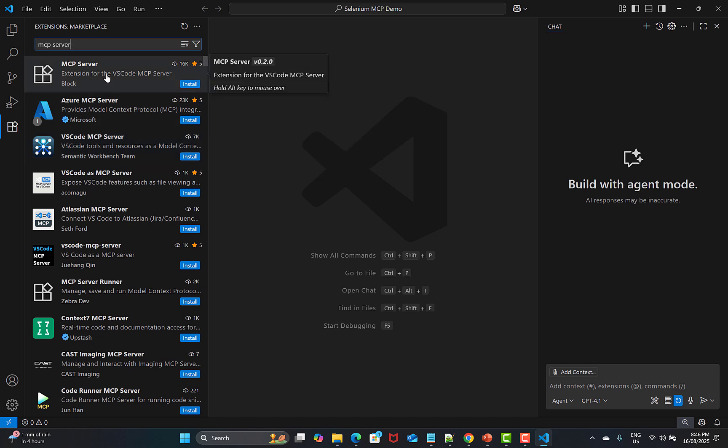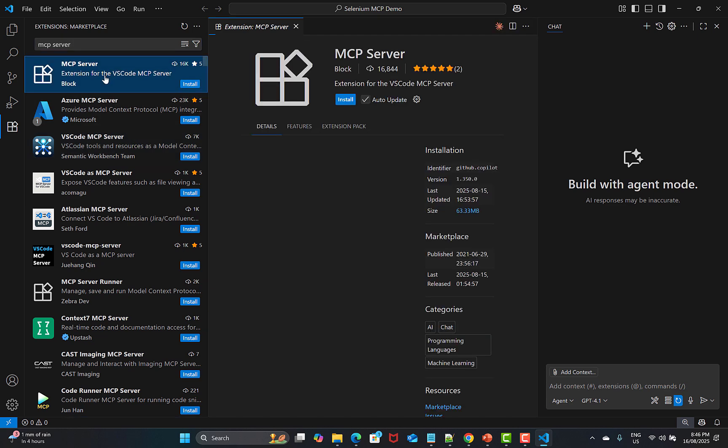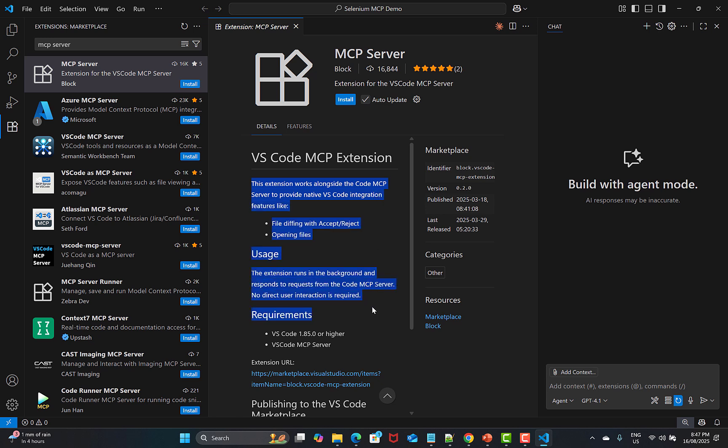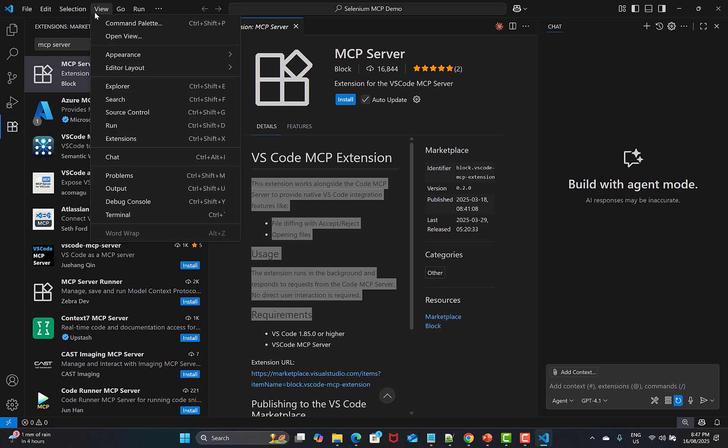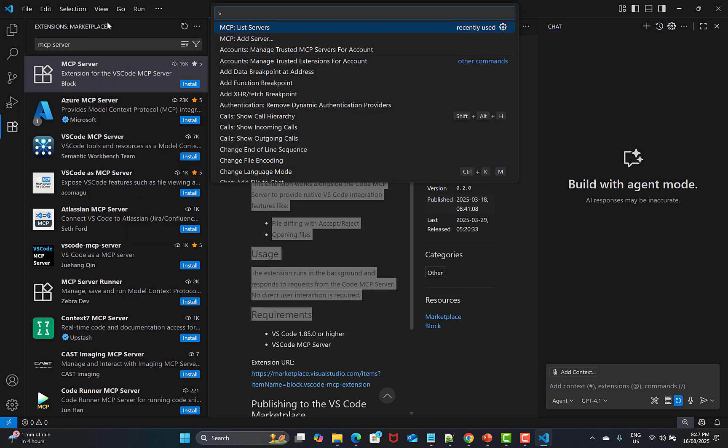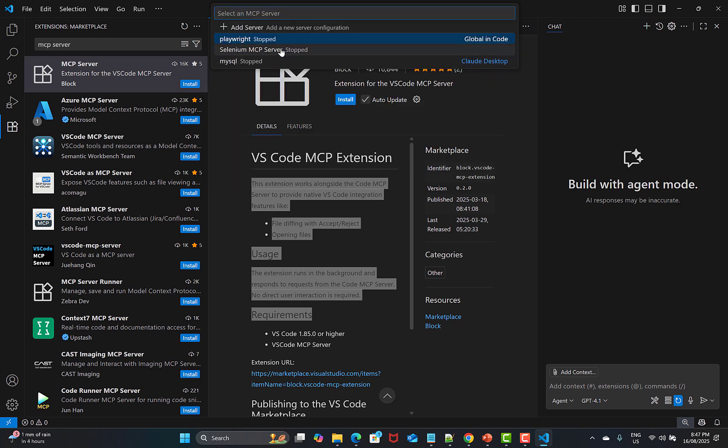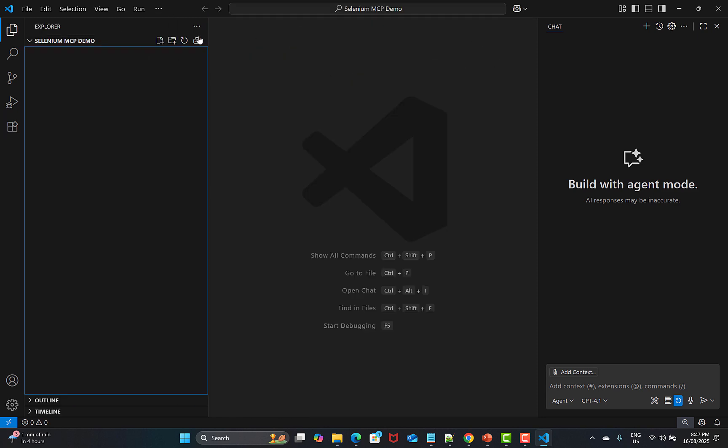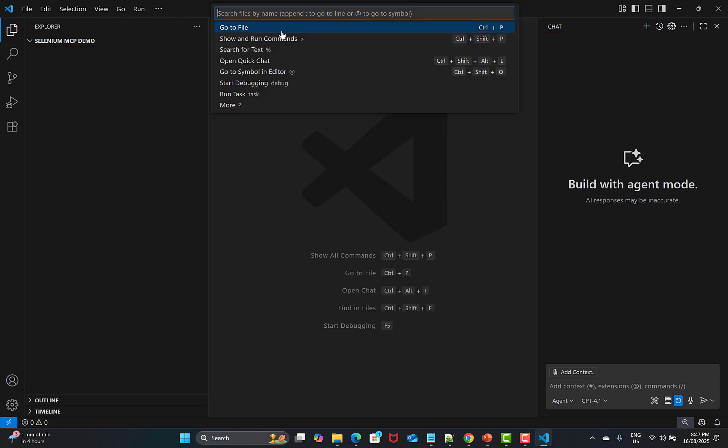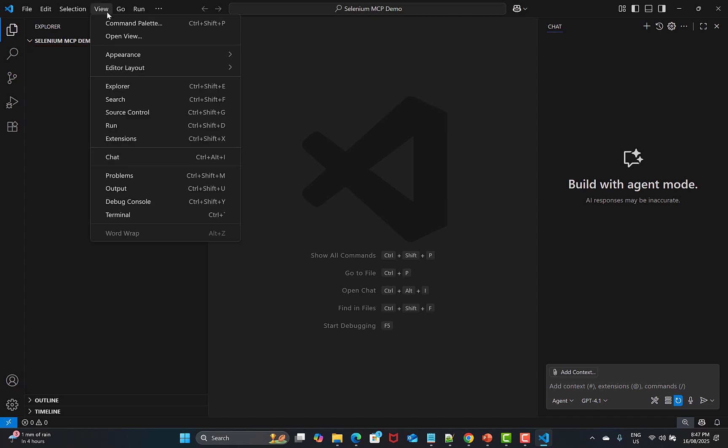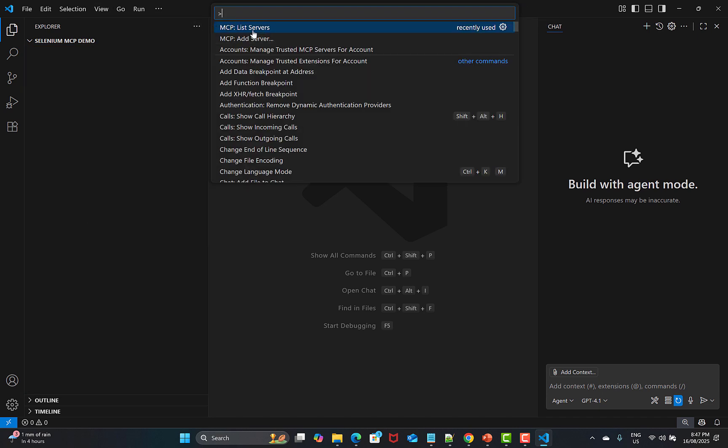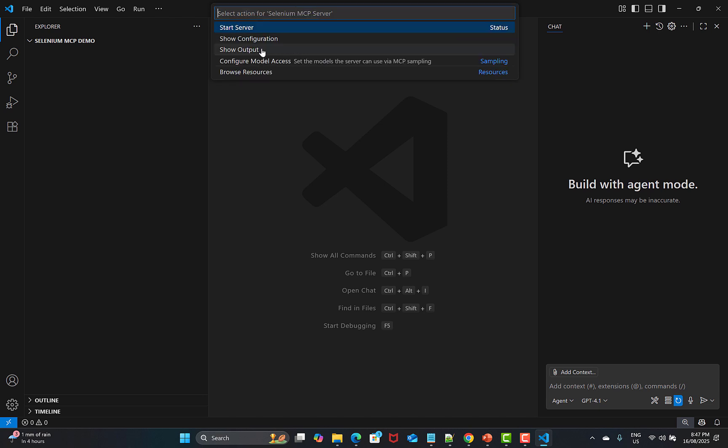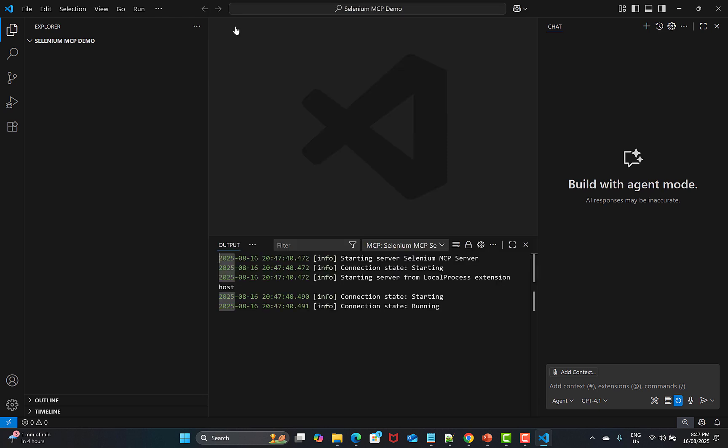This is VS Code MCP extension. This extension works alongside the code MCP server to provide native VS Code integration features. You can use this extension as well, but I'm not using this one because I don't need this one right now. Simply go to the palette over here and go to your servers here. Let me start this server, but before that let me close this one and again open the command palette with servers.